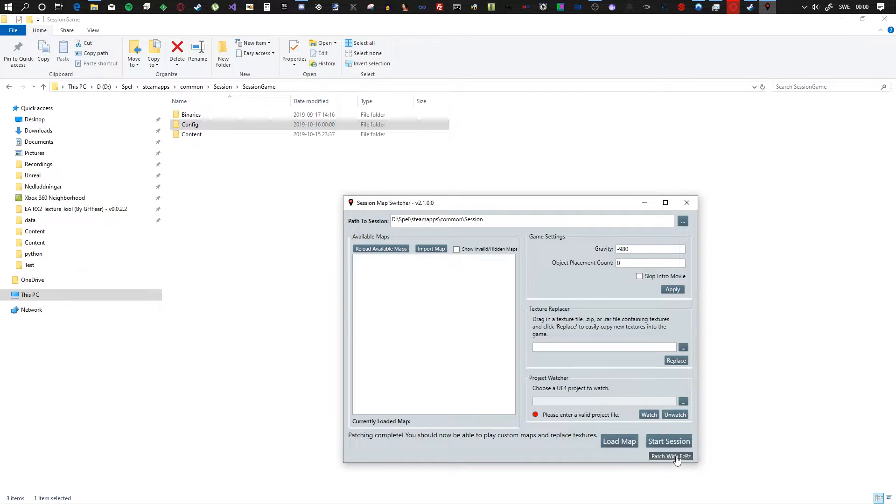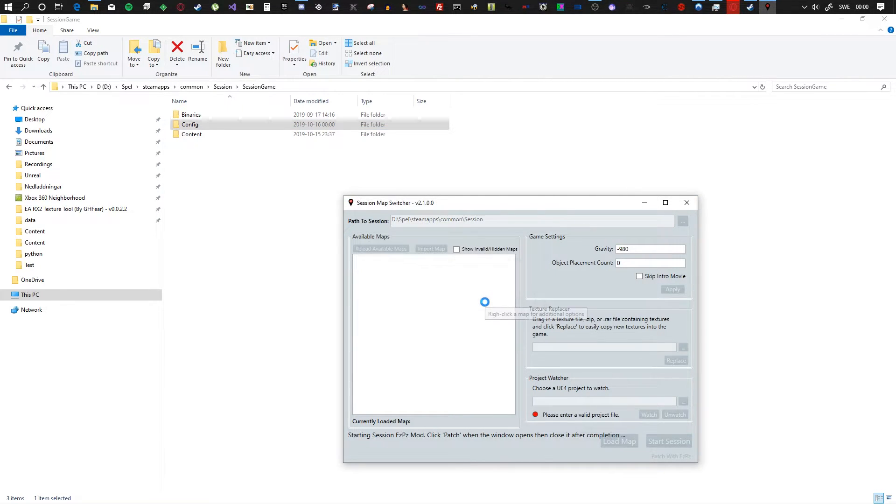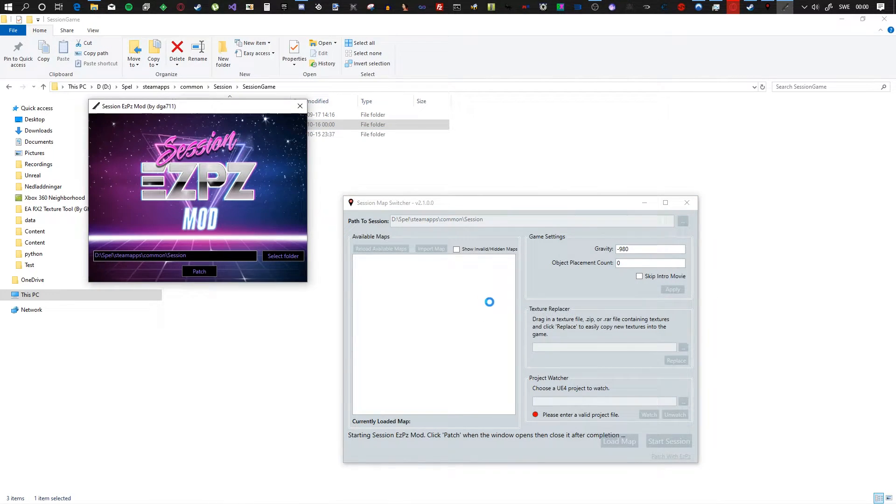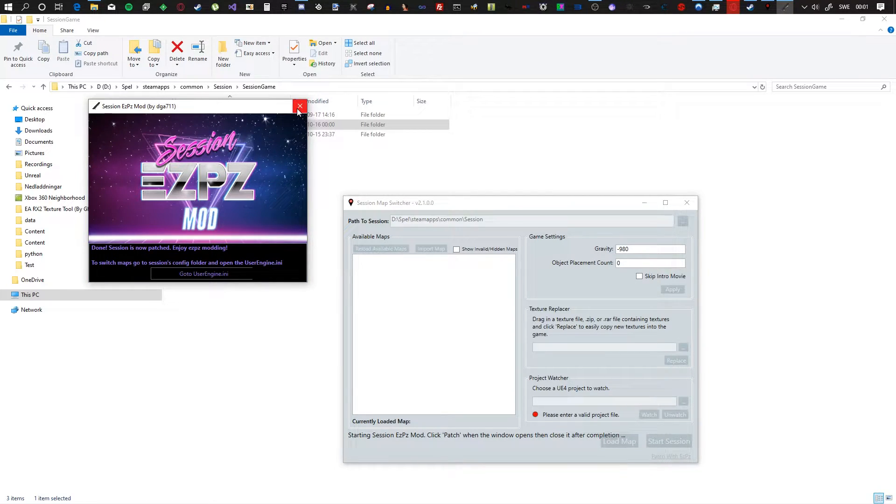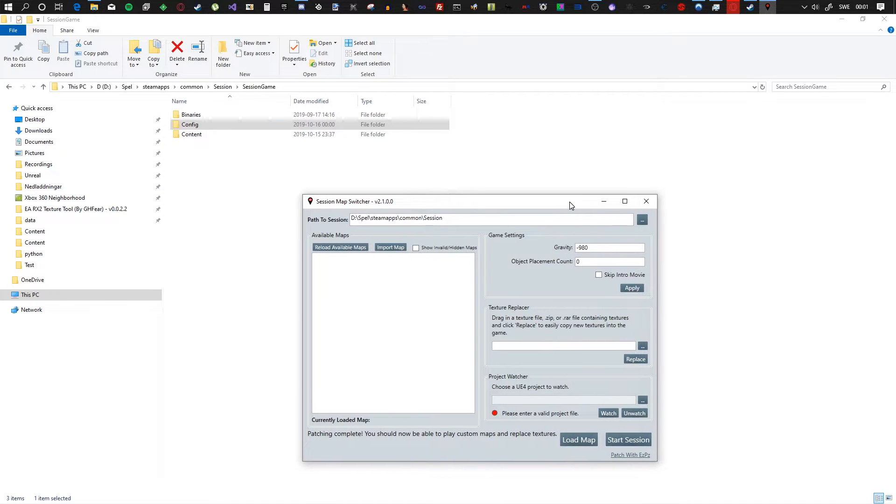Now run the patcher again, hit yes, and hit patch. Boom, it's done. Close the patcher.